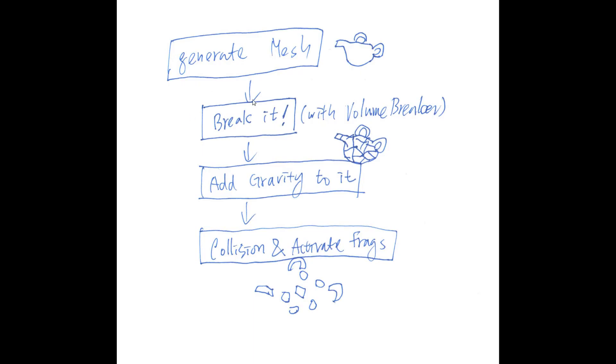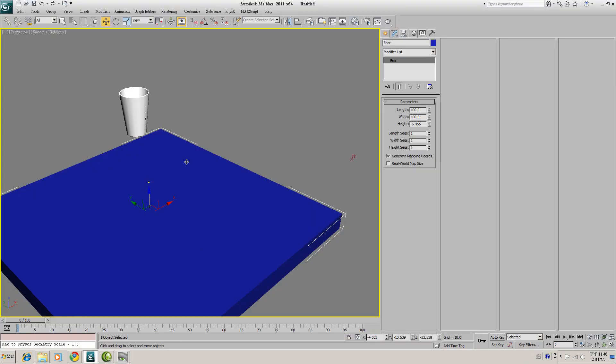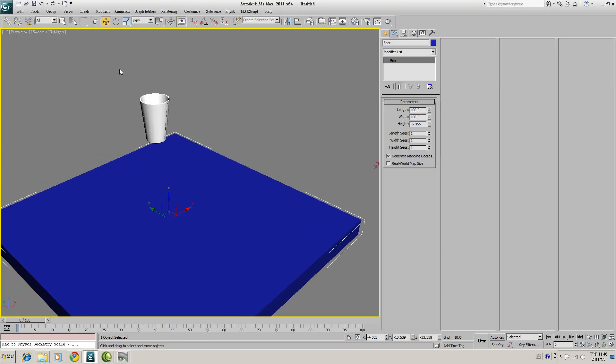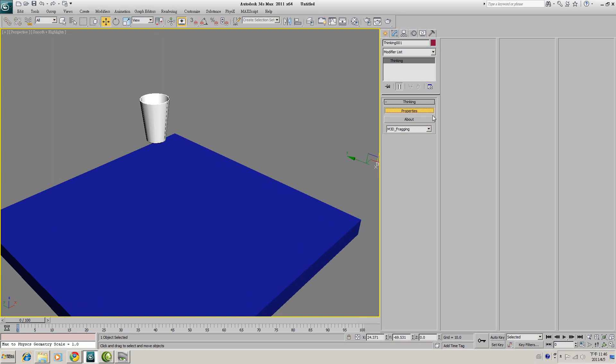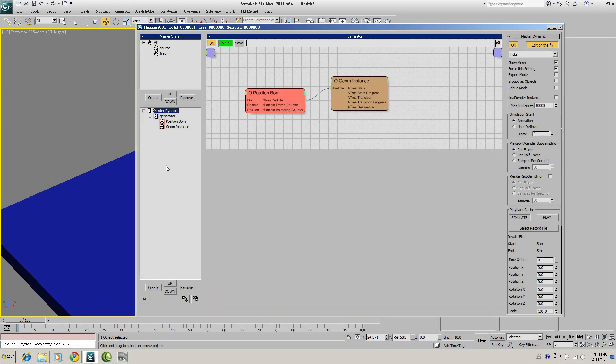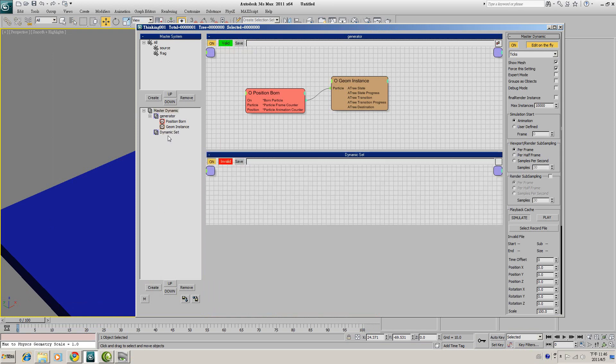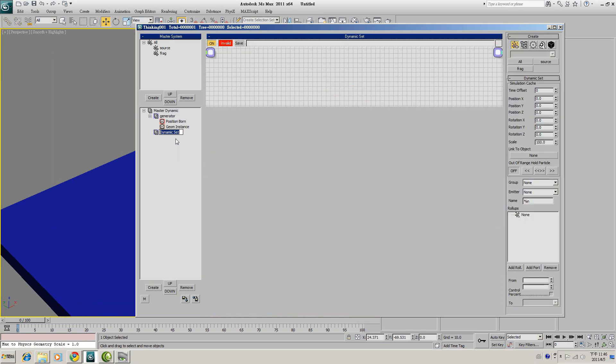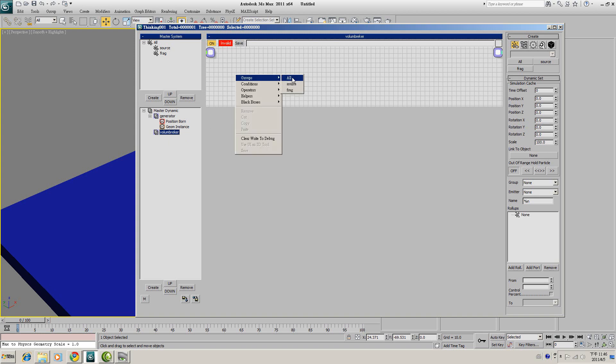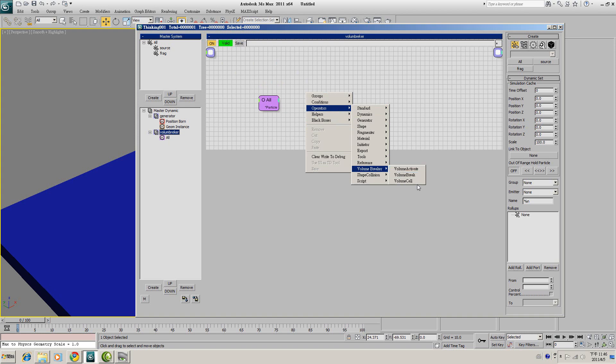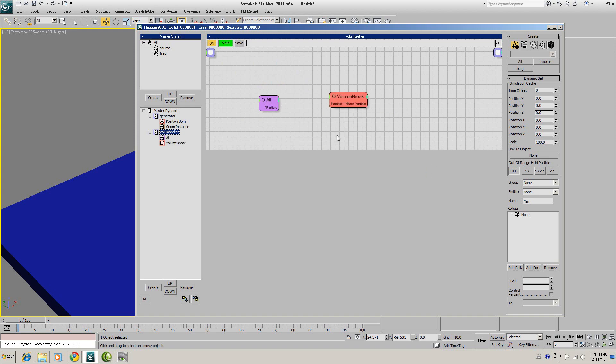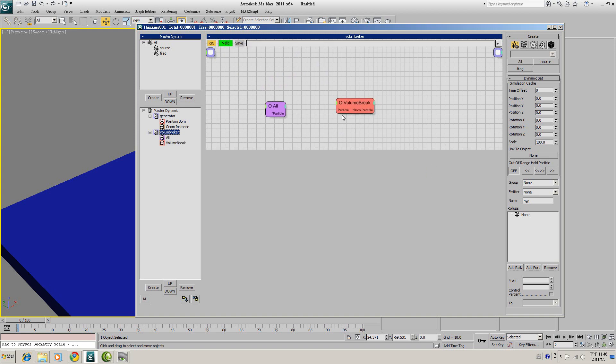The next stage, we are going to break this cup. So open up your Thinking Particle and click on Master Dynamic, generate another dynamic set. We will call this Volume Breaker. We will apply Volume Breaker to all group, so Group All. And create another operator called Volume Break and connect those two operators.